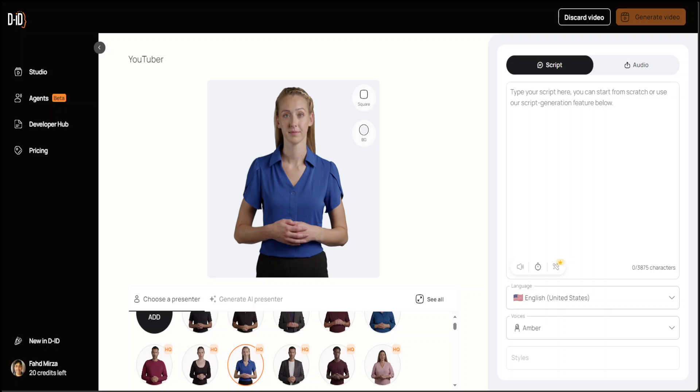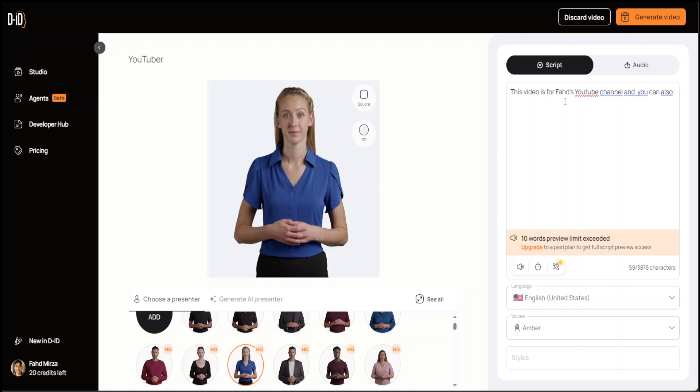On the right-hand side, you just need to give it a script. Let me maybe give it one sentence to speak. I'll do some shameless marketing of mine. I'll say that this video is for Fahad's YouTube channel and you can also visit for more content his website at fahadmirza.com. Not only can you provide it a script, but you can also provide it the audio, as you can see on the right-hand side.